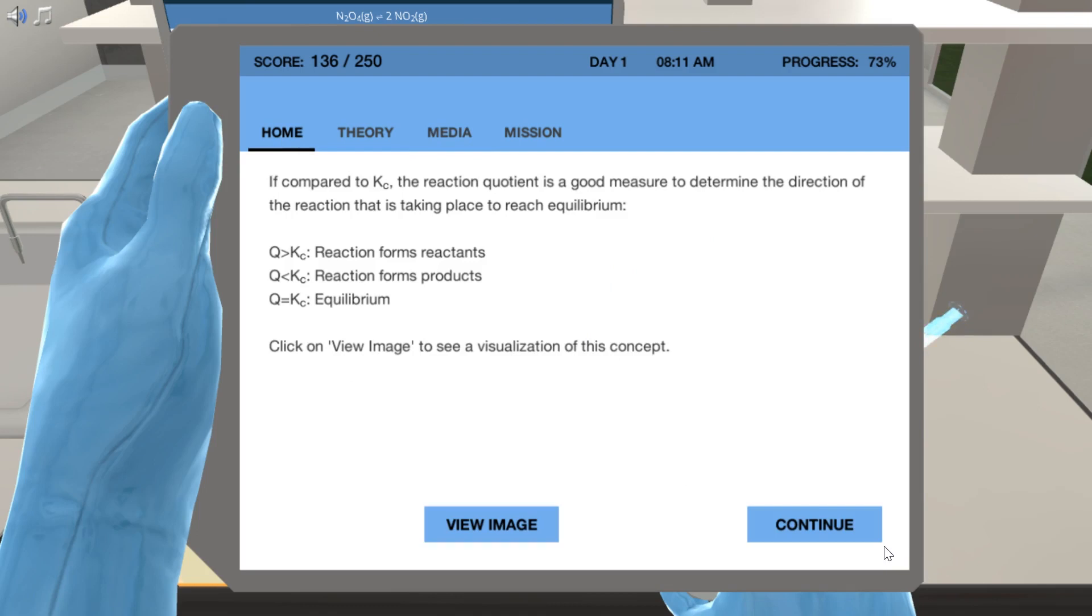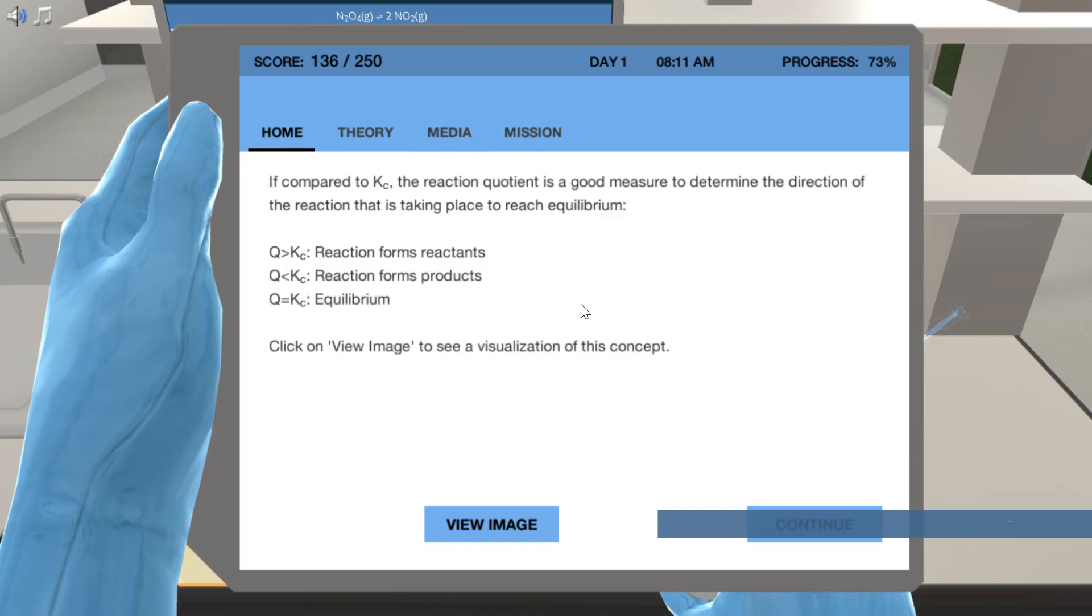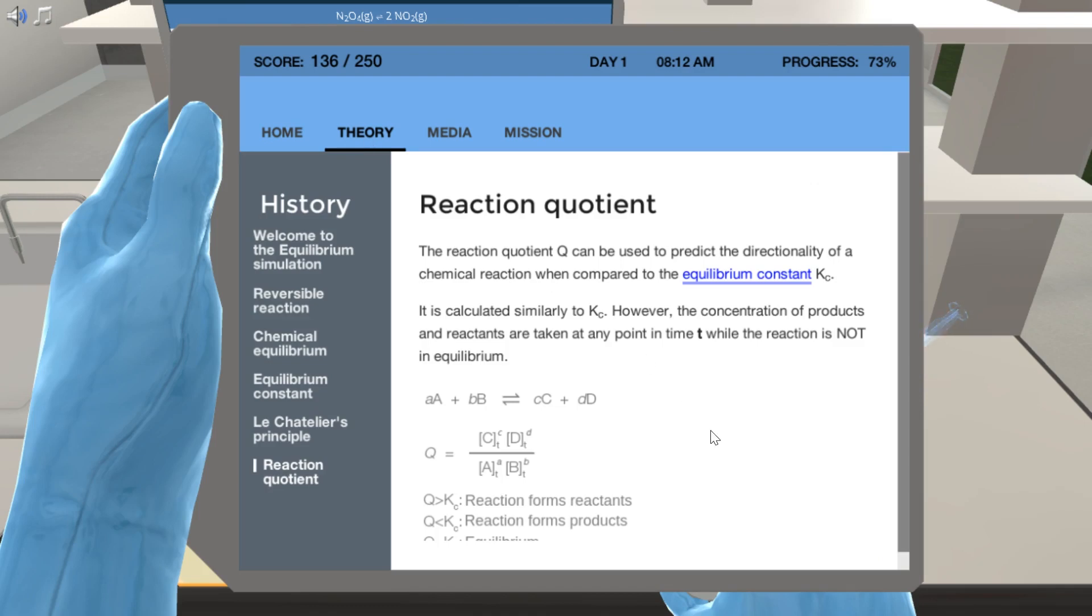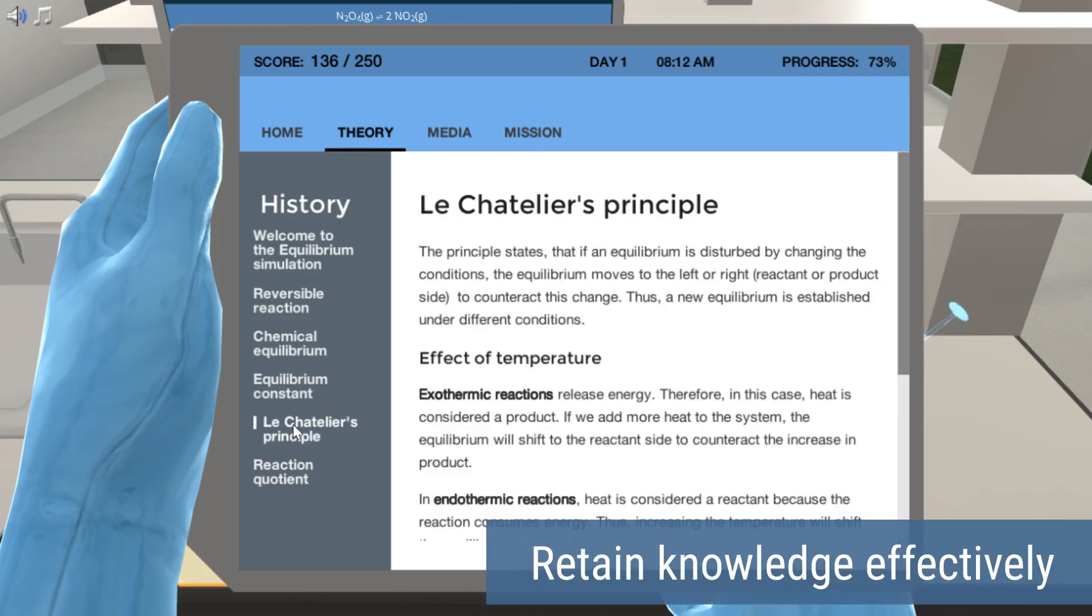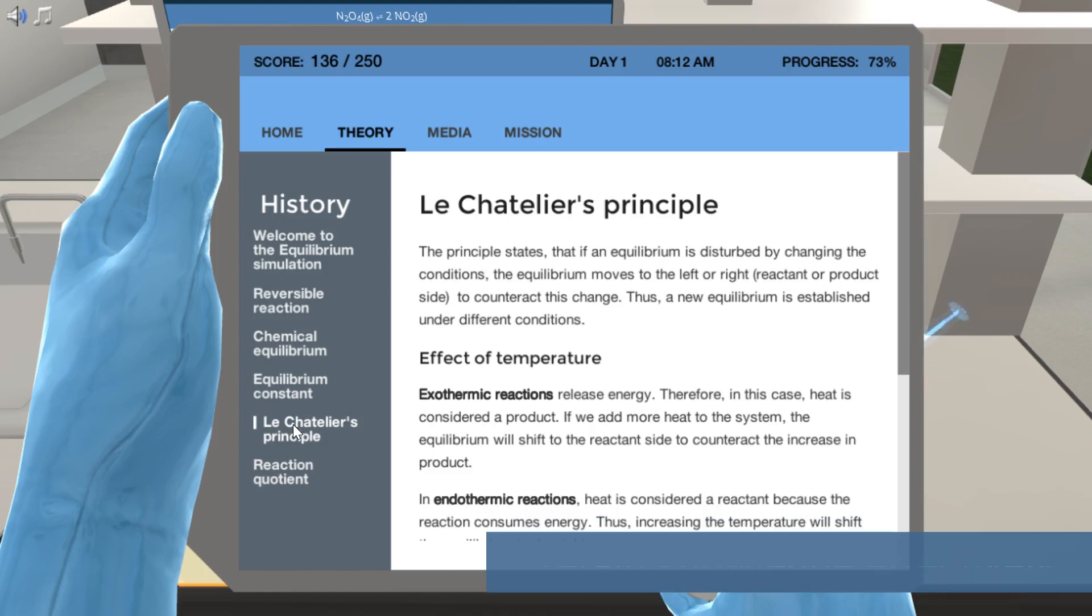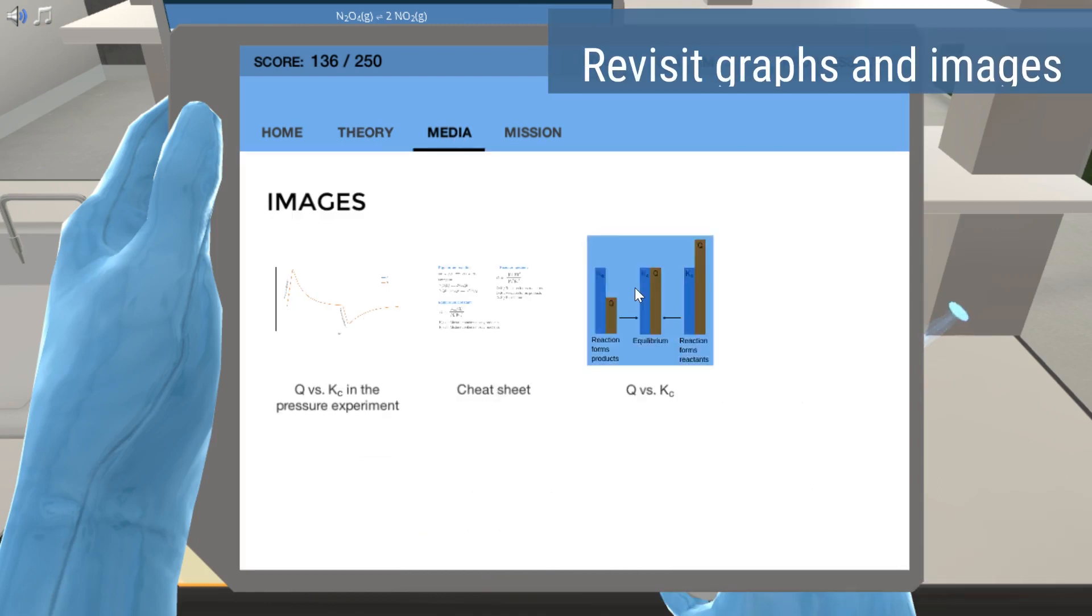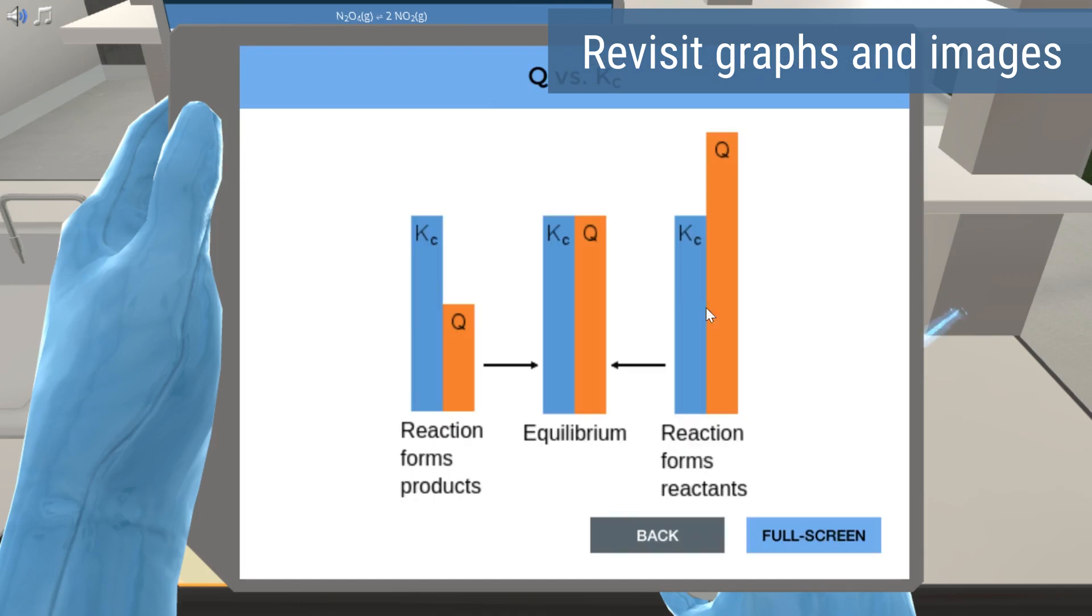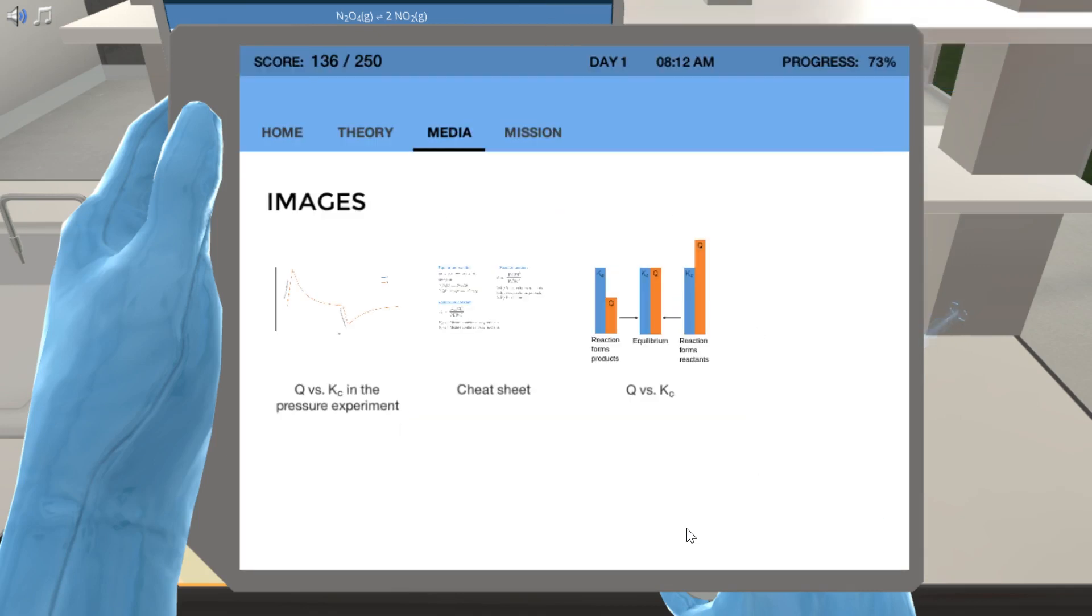Each simulation has quiz questions designed to help you learn and retain the new knowledge effectively. You will also have access to a full theory section, which provides you with relevant background information whenever needed. With the media player, you can even see the animations, graphs, and collected data as many times as you want during the simulation, as well as at a later time for your exam preparation.